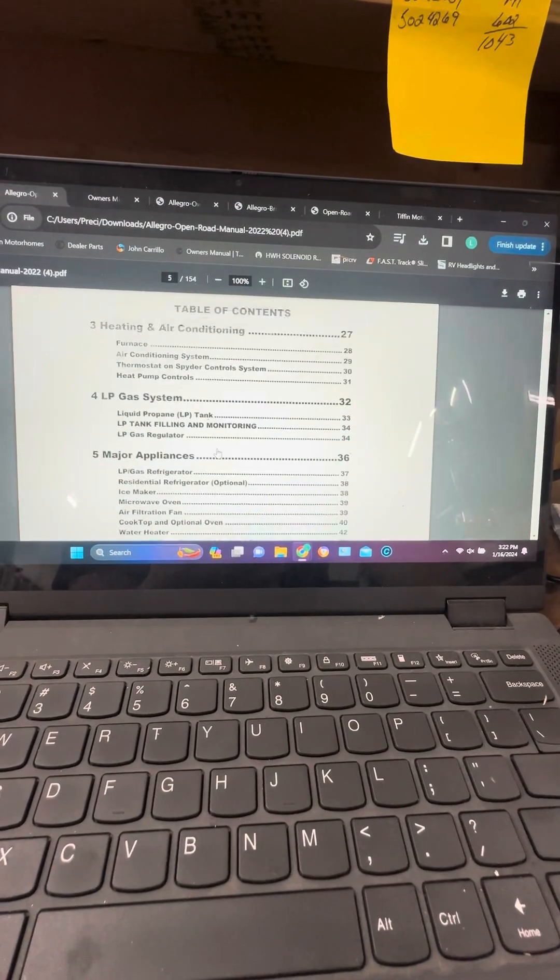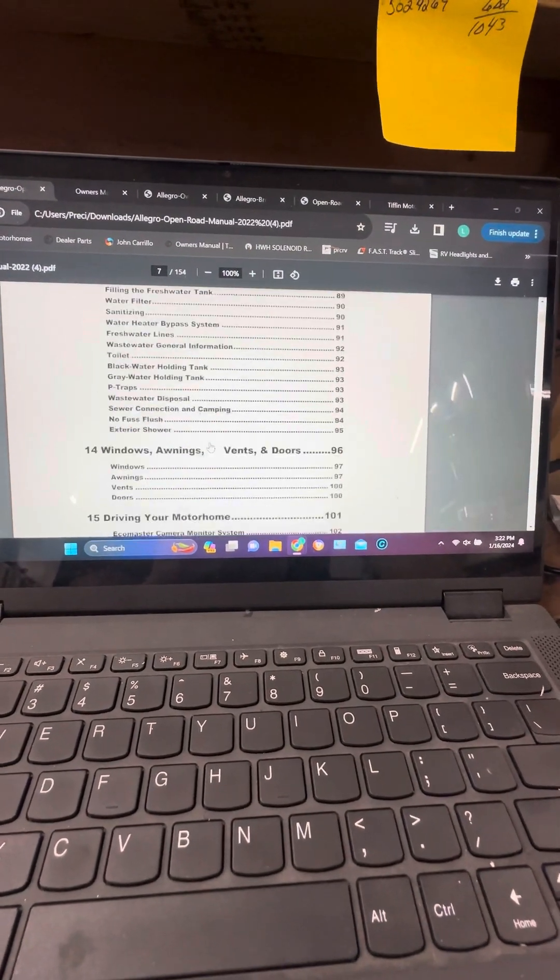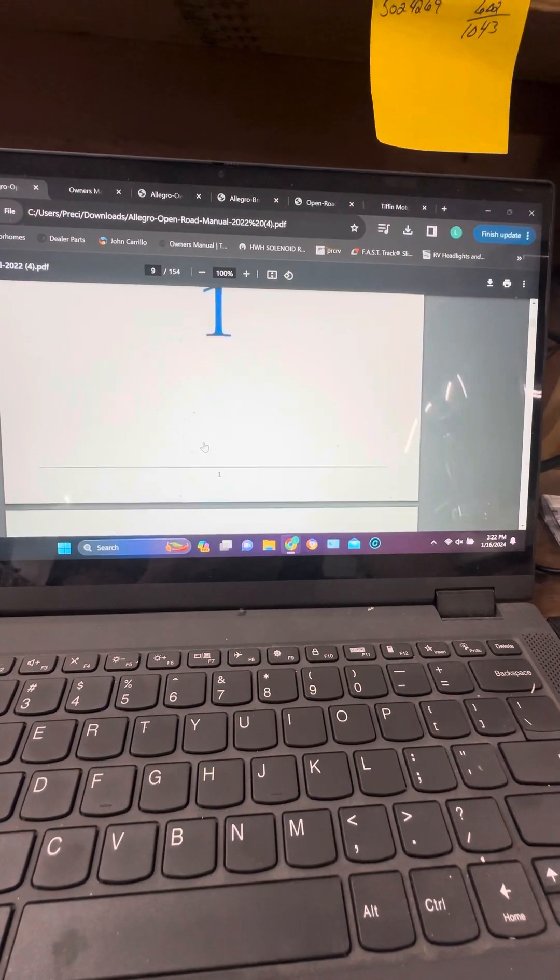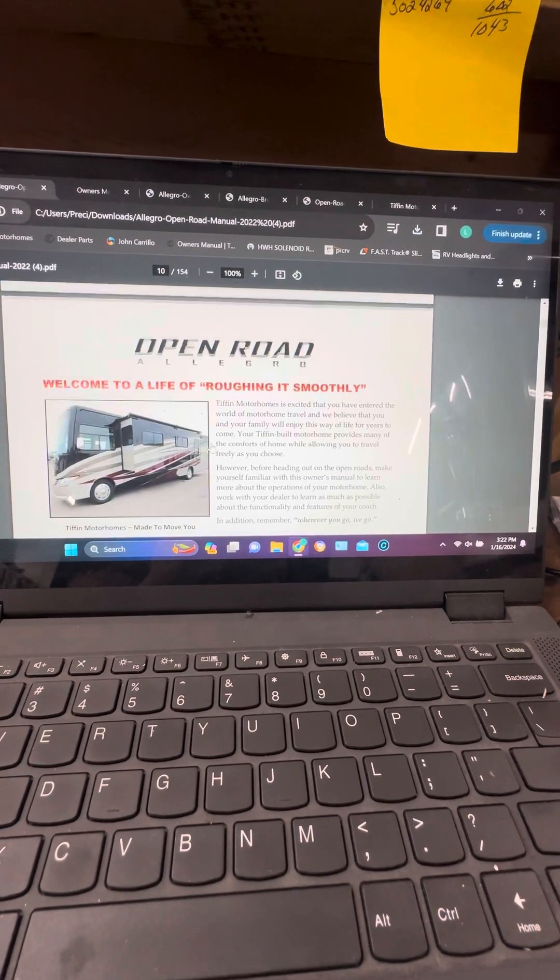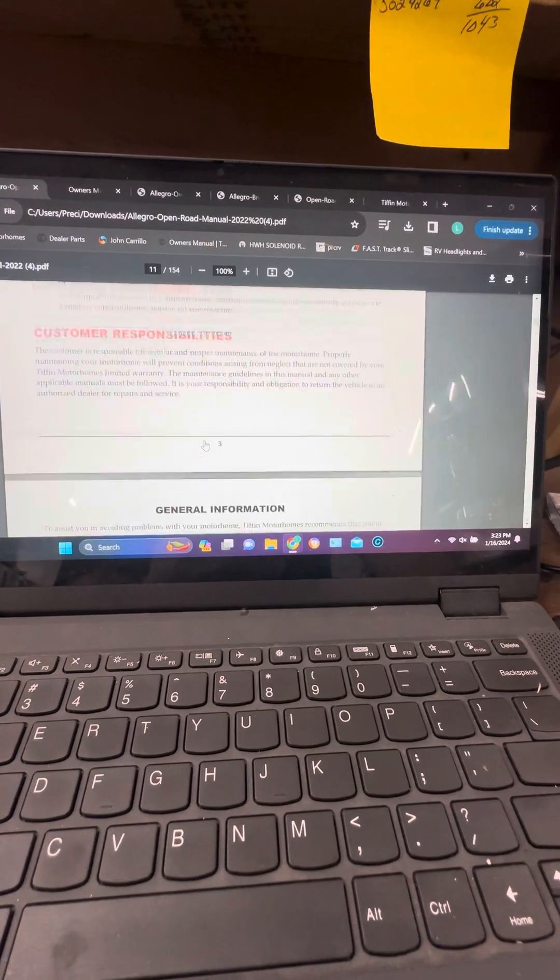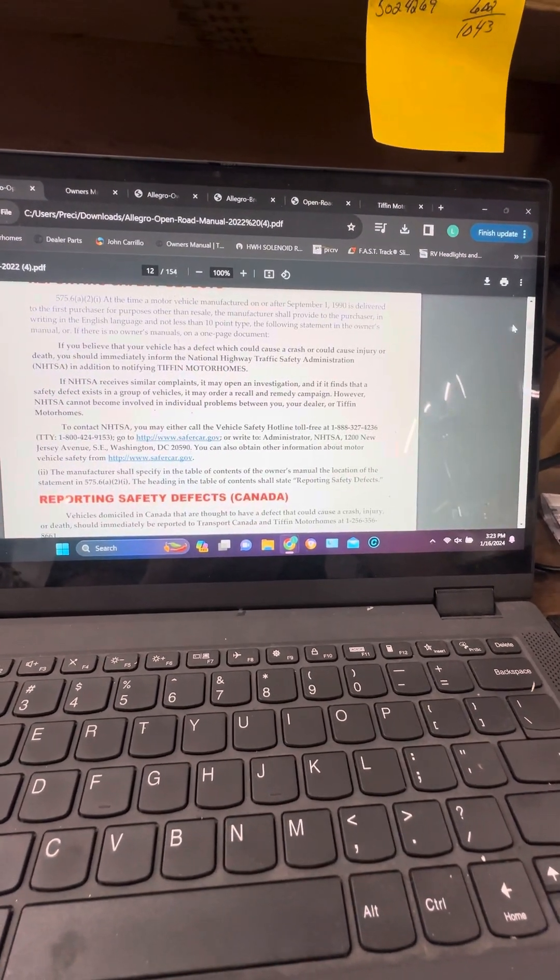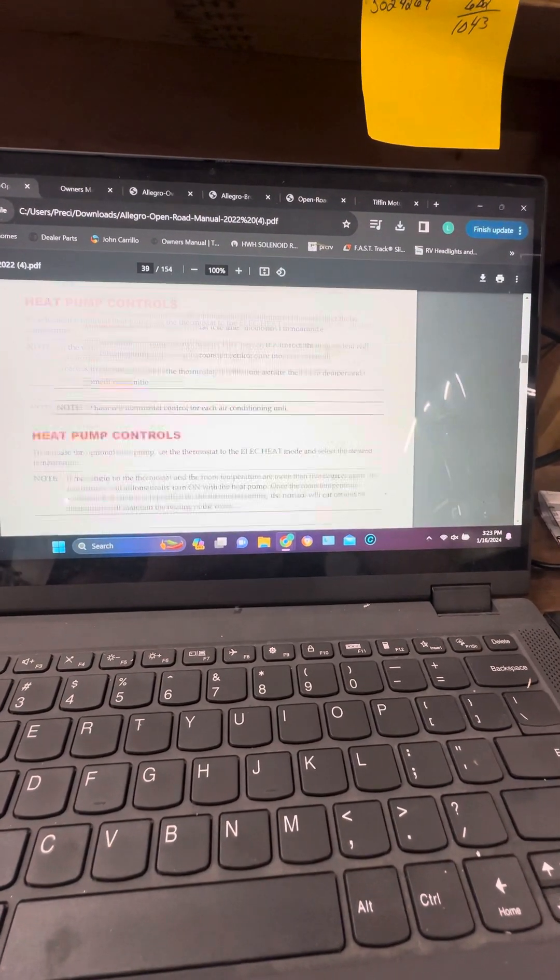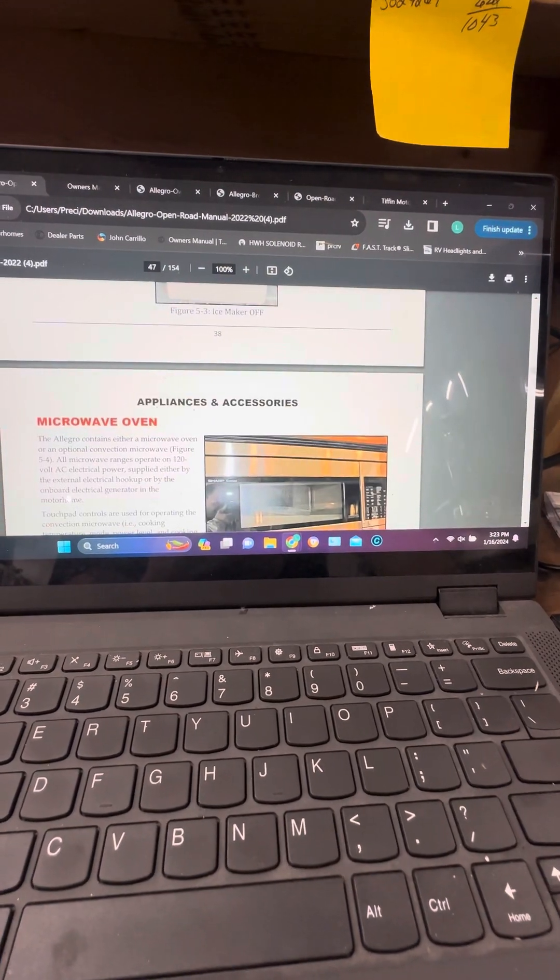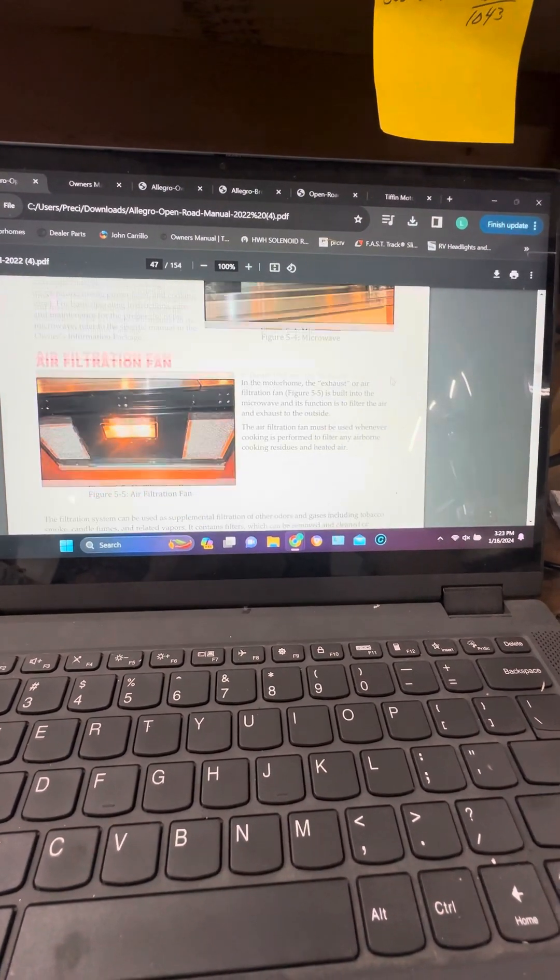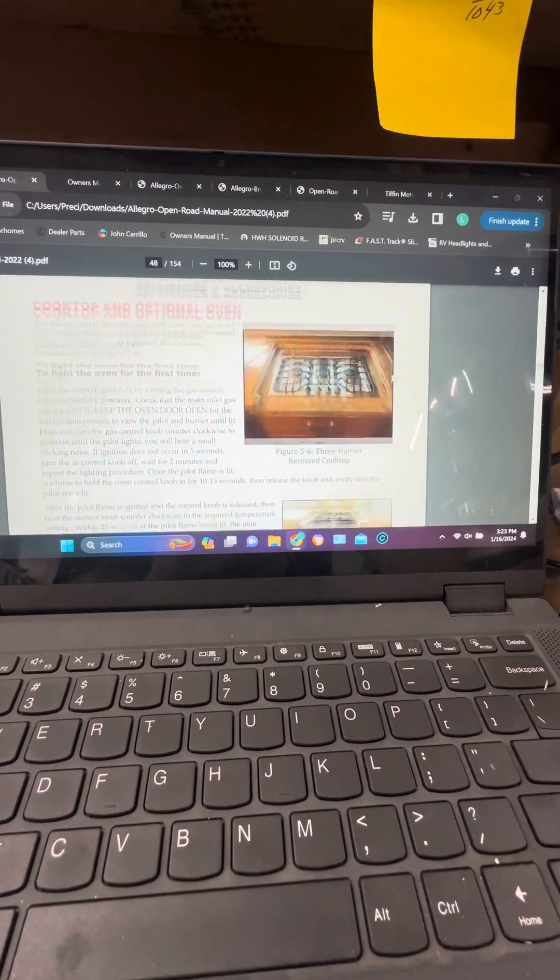Table of contents kind of tells about these things. Again this is for all the ones that they have there, a lot of good information. You can download these, print these off, maybe you've got a used motorhome and you don't have the manuals with it or you need some, you want in on your iPad or your phone.